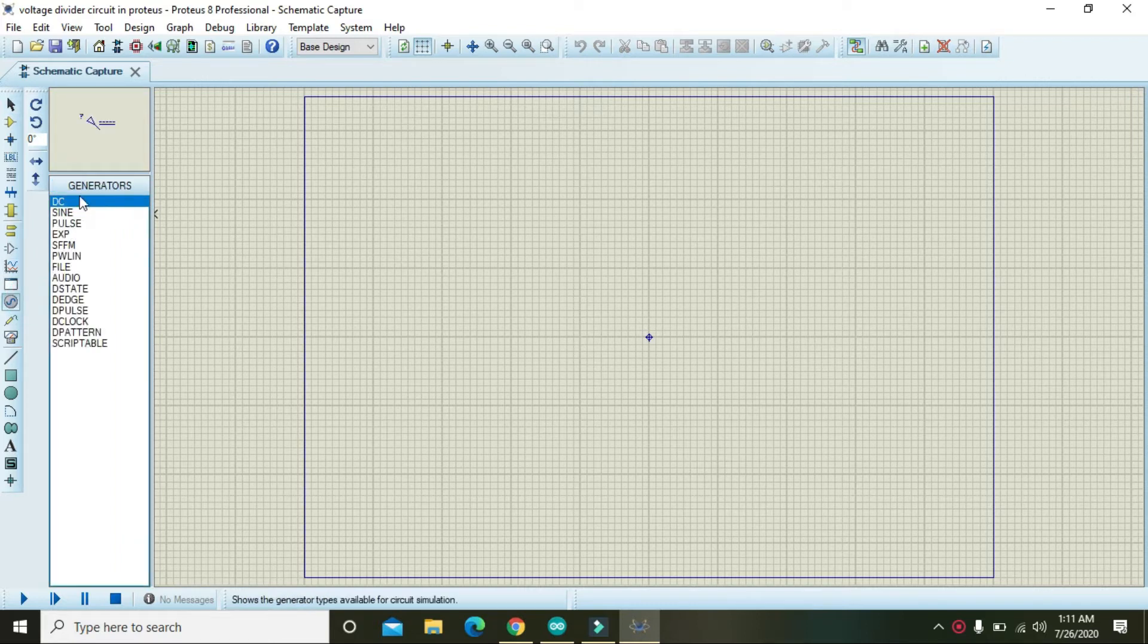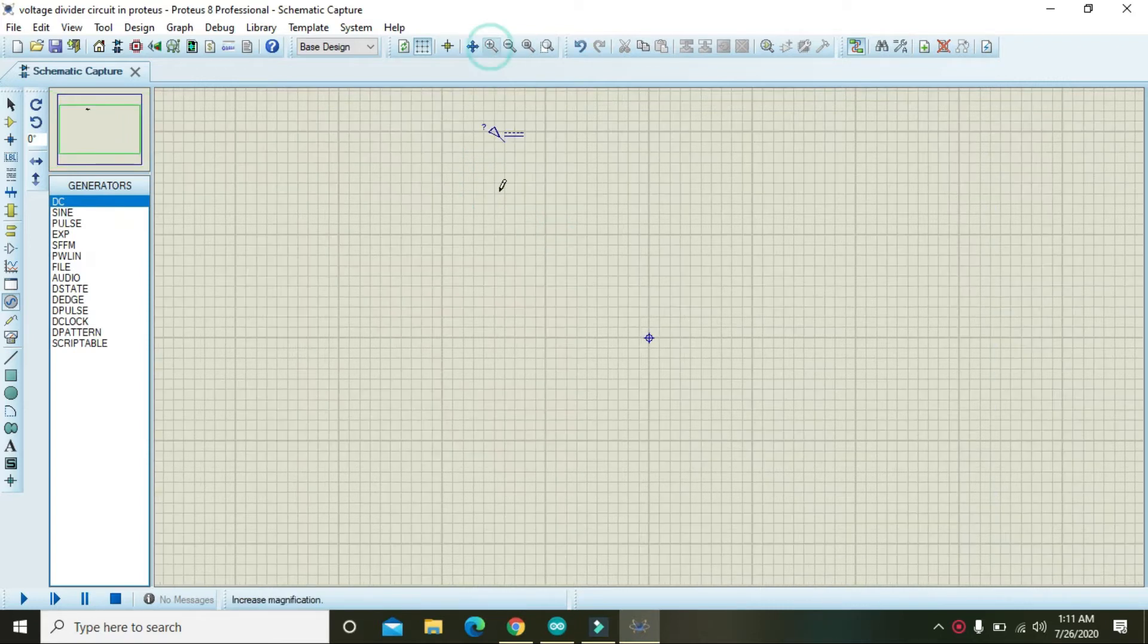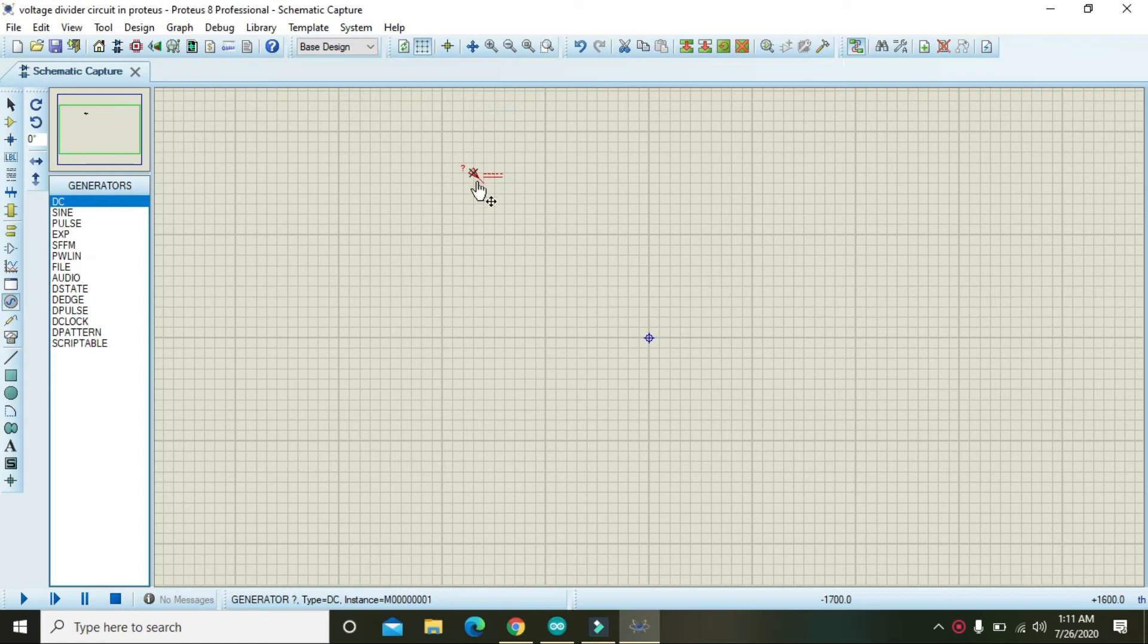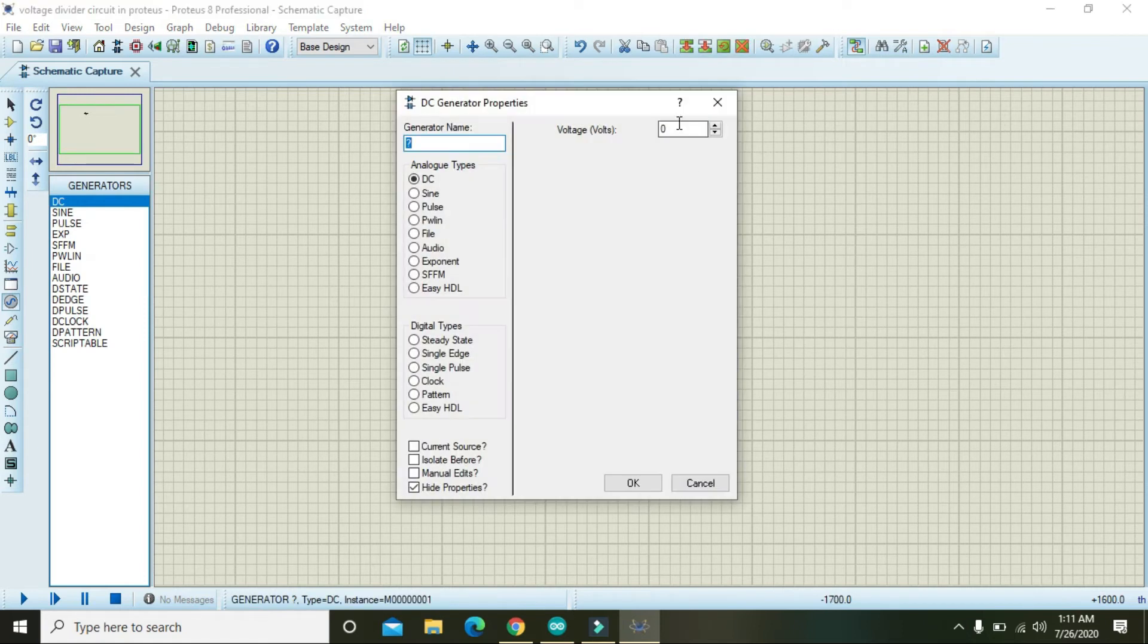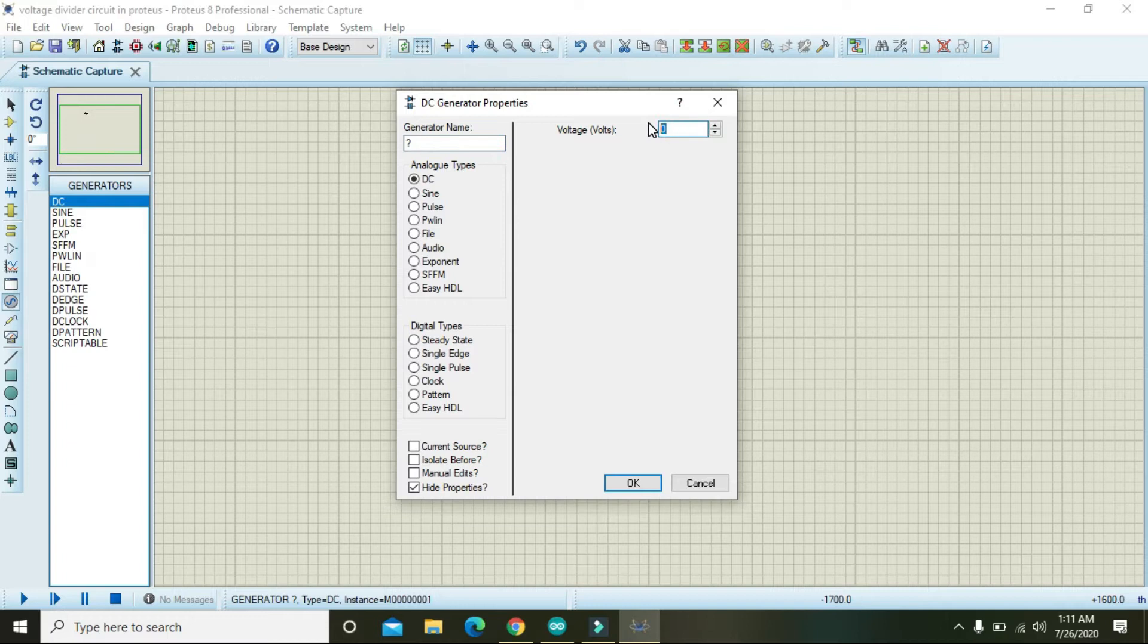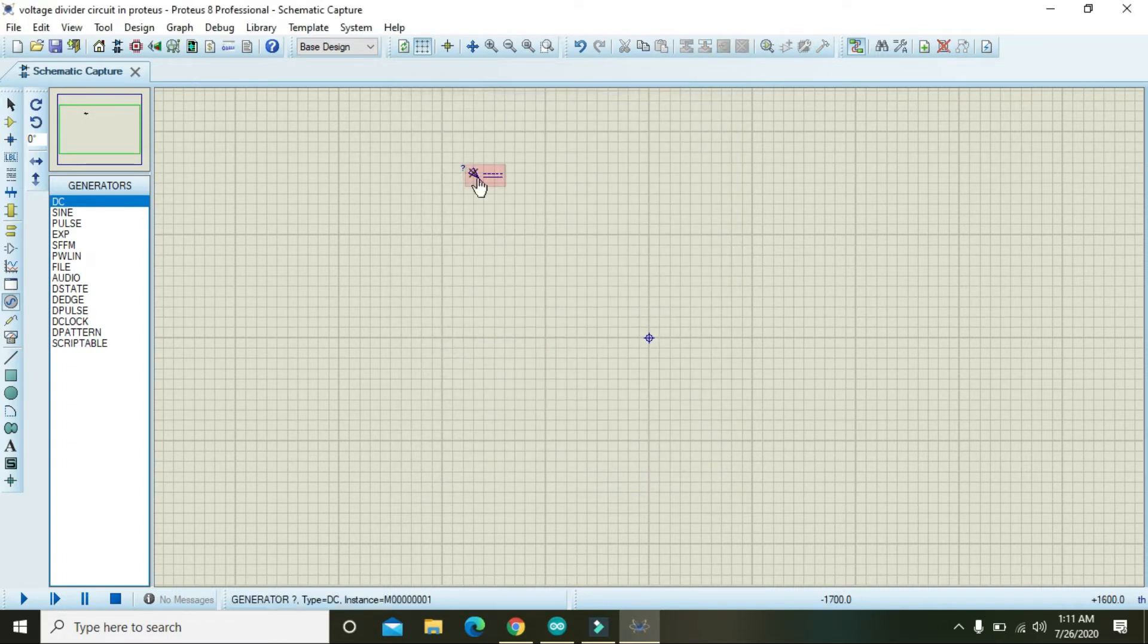You can write here as 10 volts and then press OK. Now keep in mind that your supply is DC and is of 10 volts.